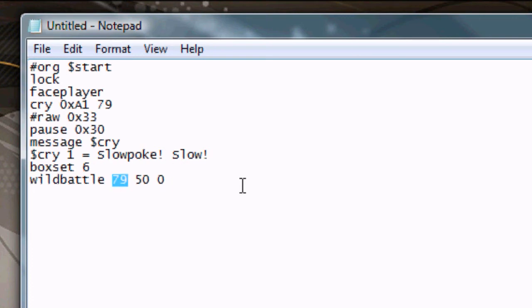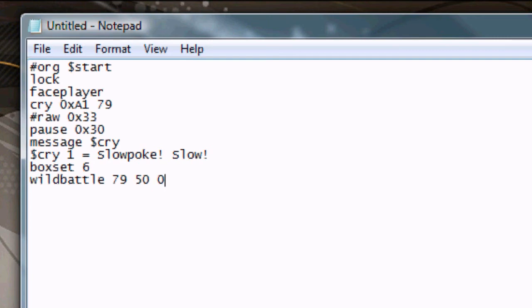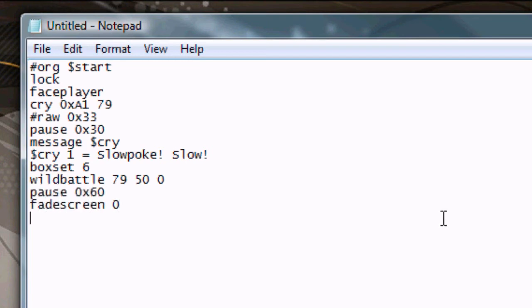Wild battle 79 for Slowpoke. We'll just make him level 50. And then we put 0, because it's an ordinary wild battle. If we wanted it to be a legendary wild battle, we would put 1 instead.